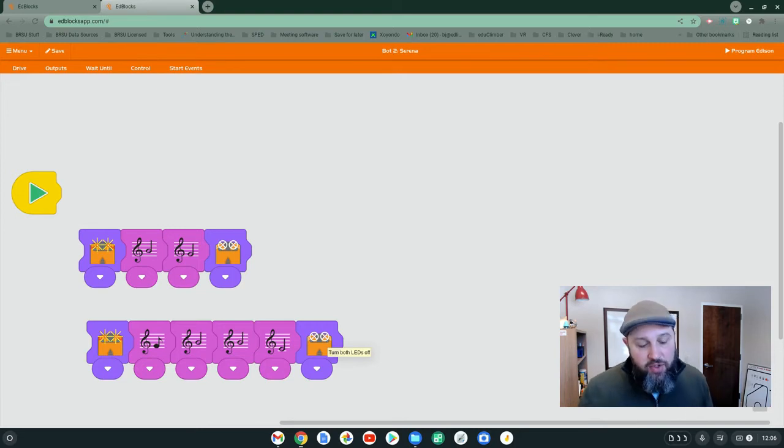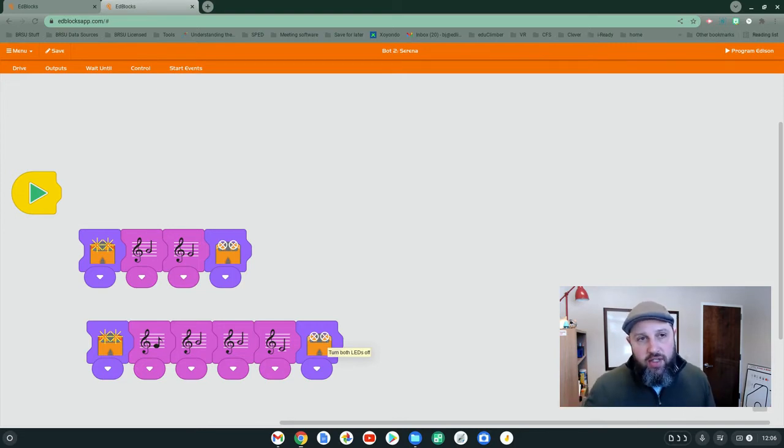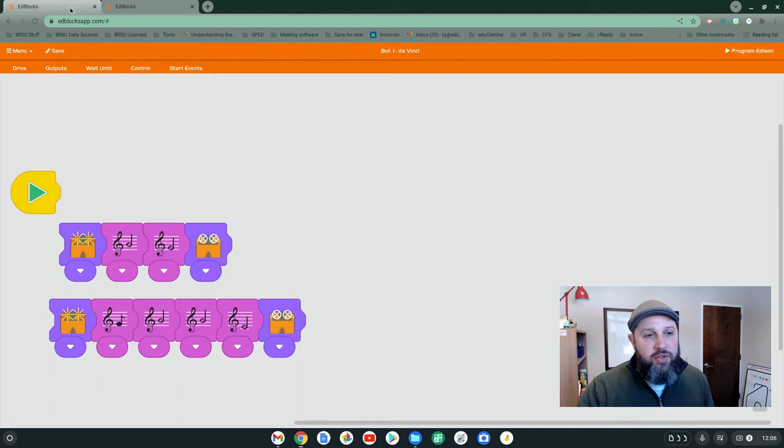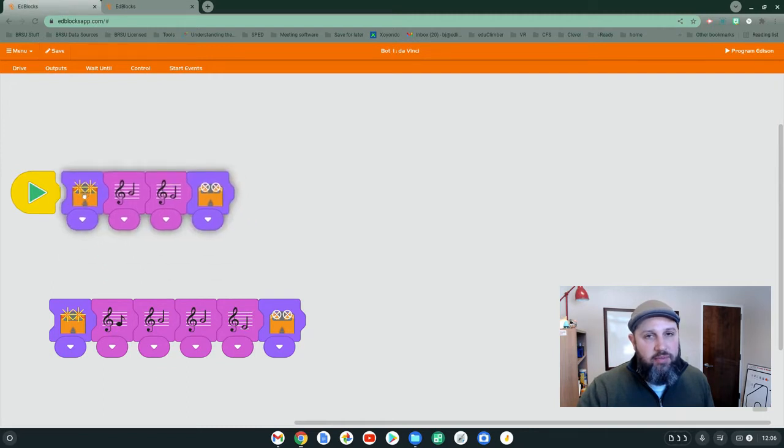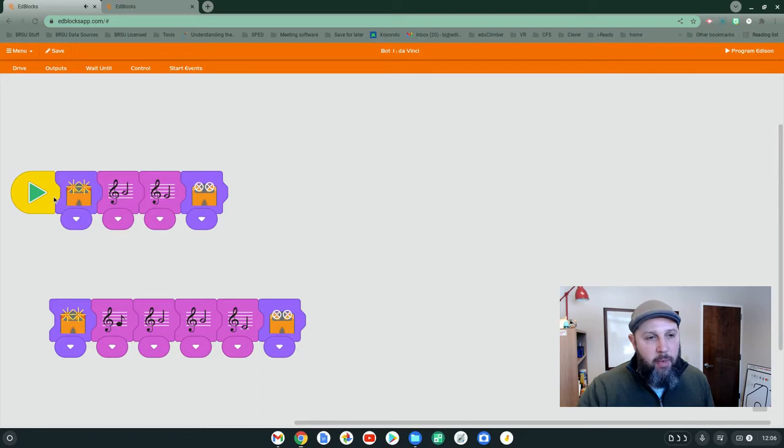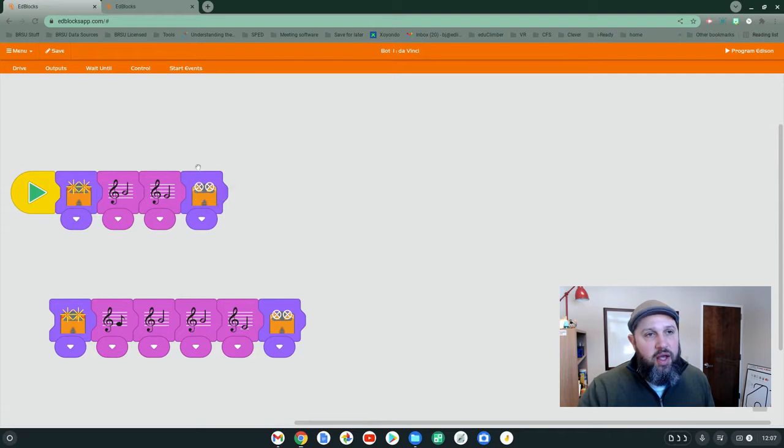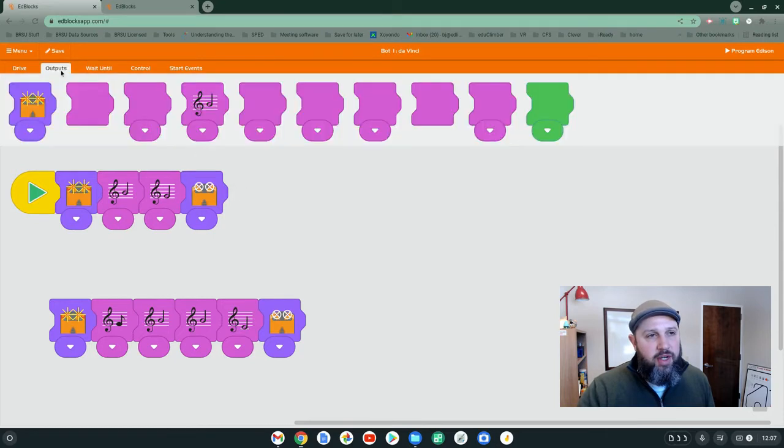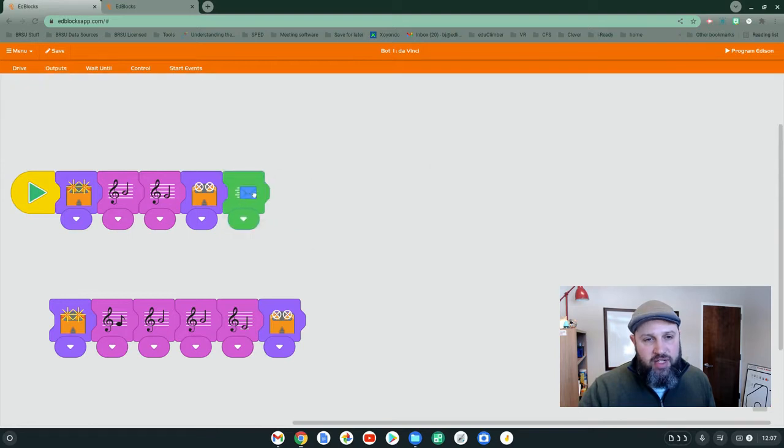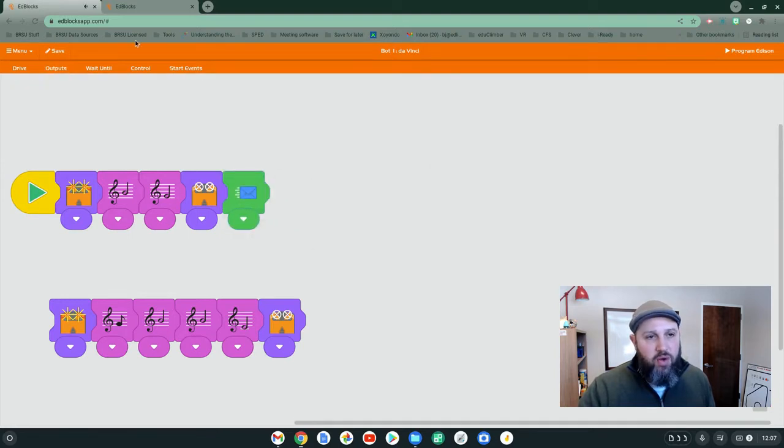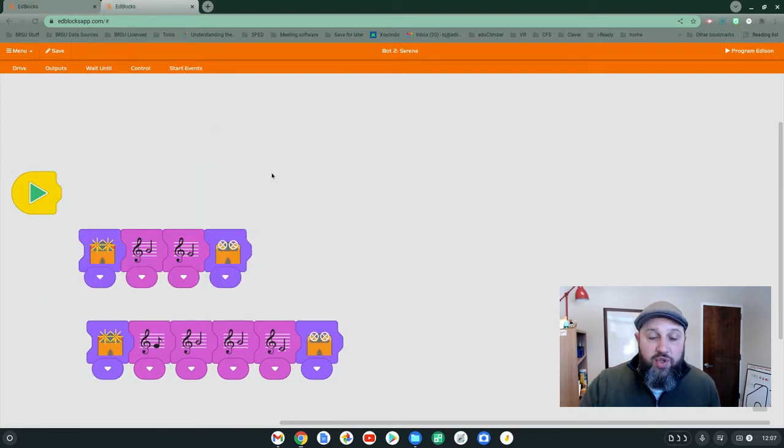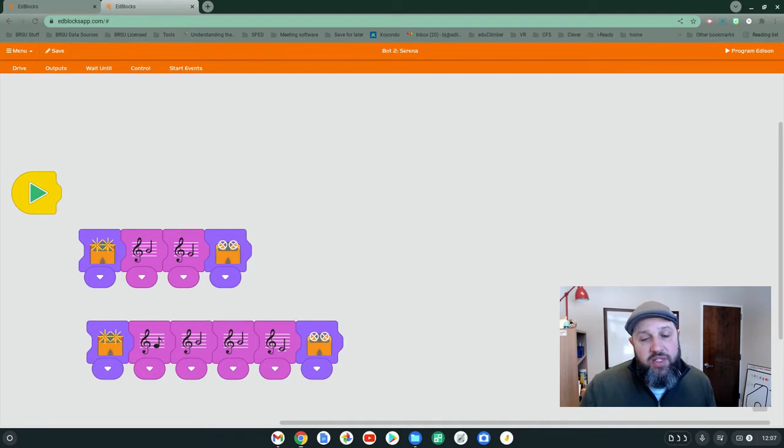We can do that using the send events. So first thing we want to do is set up our first DaVinci. He's going to sing the first verse, and then we're going to click on outputs and send a message. Once that message has been sent, we want Serena to receive the message.